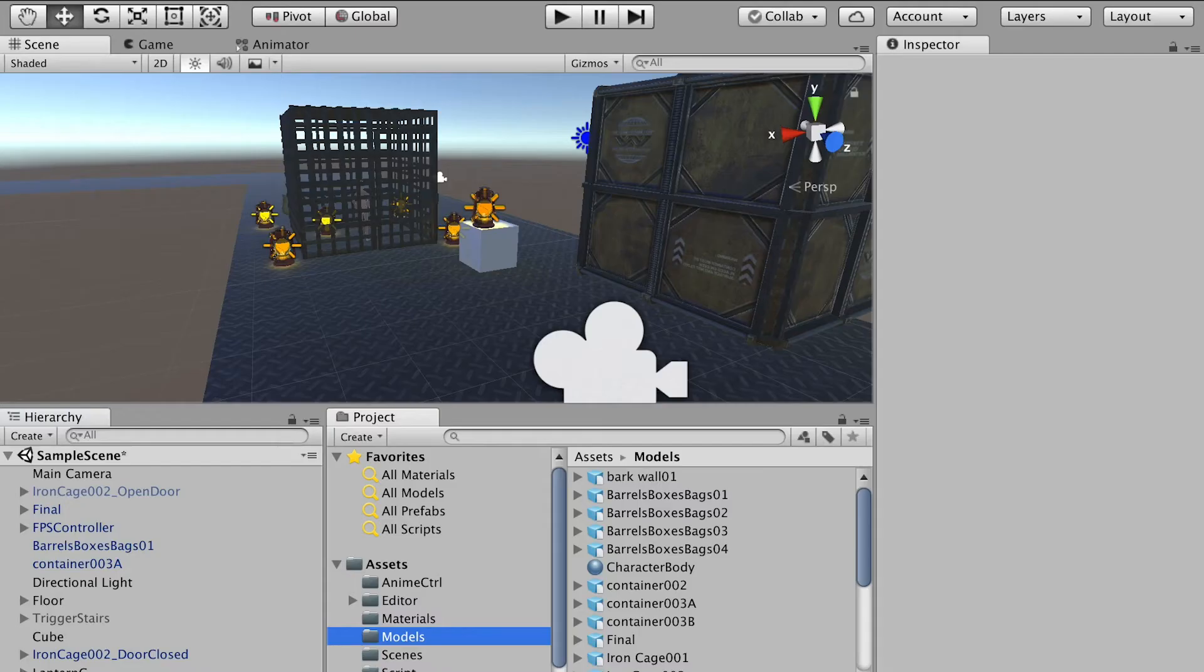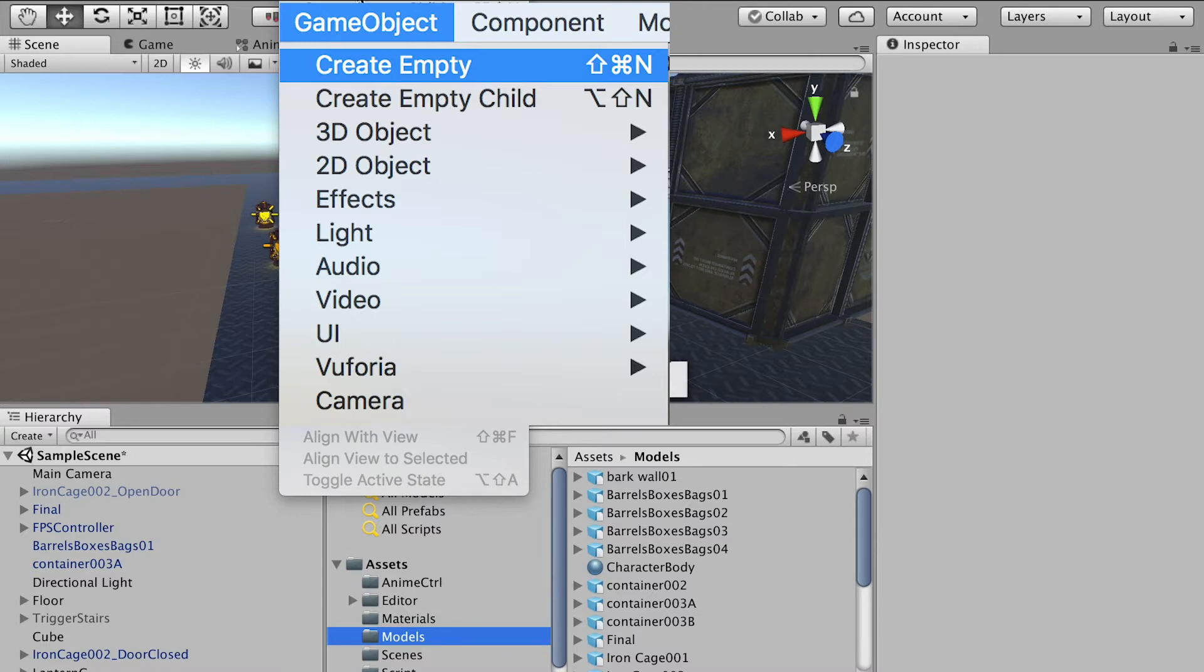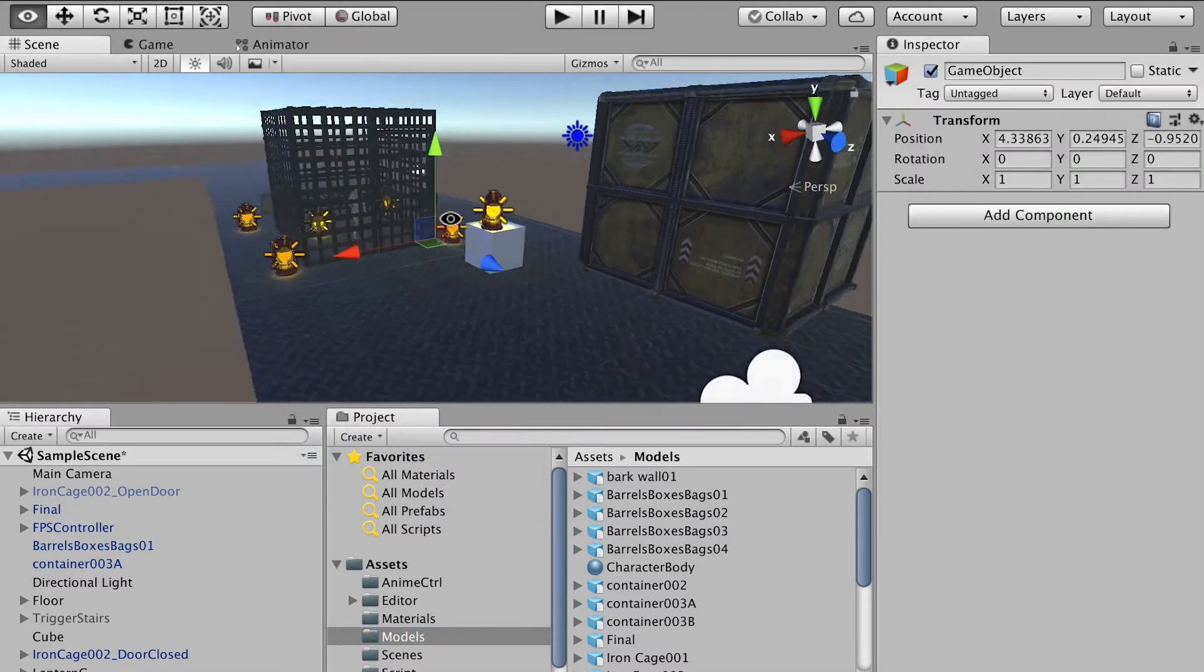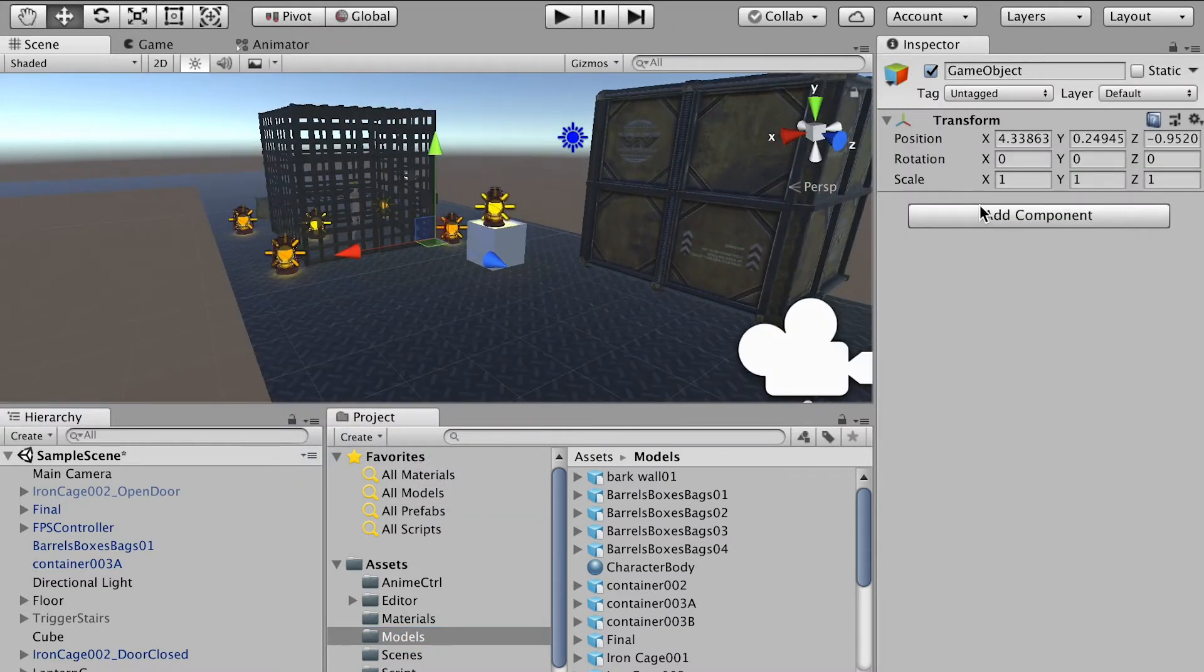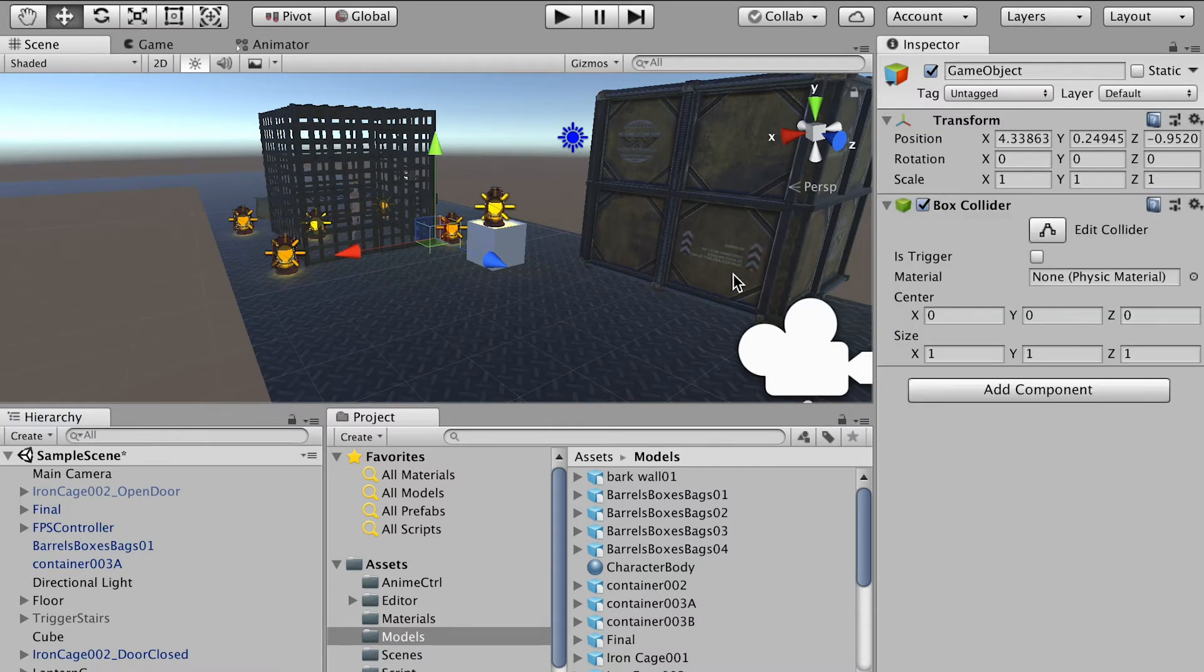Alright, so first we'll go to the game object and create empty. Okay, and we'll add a component and we'll add a box collider.